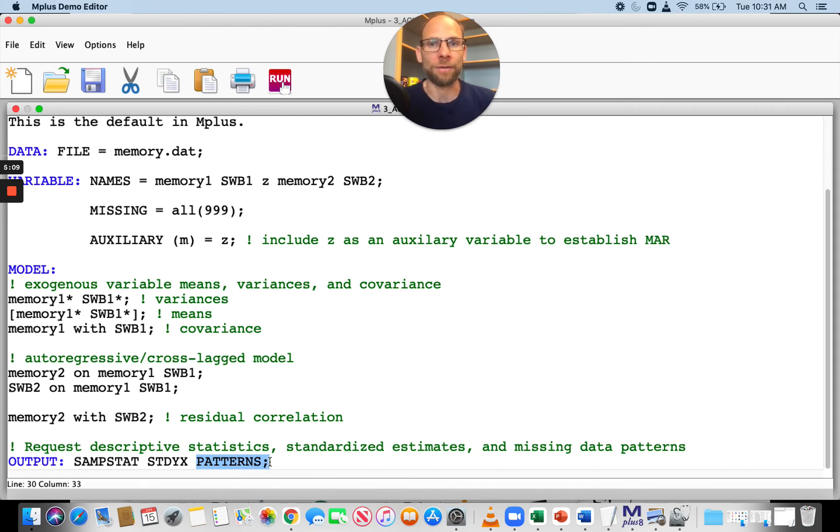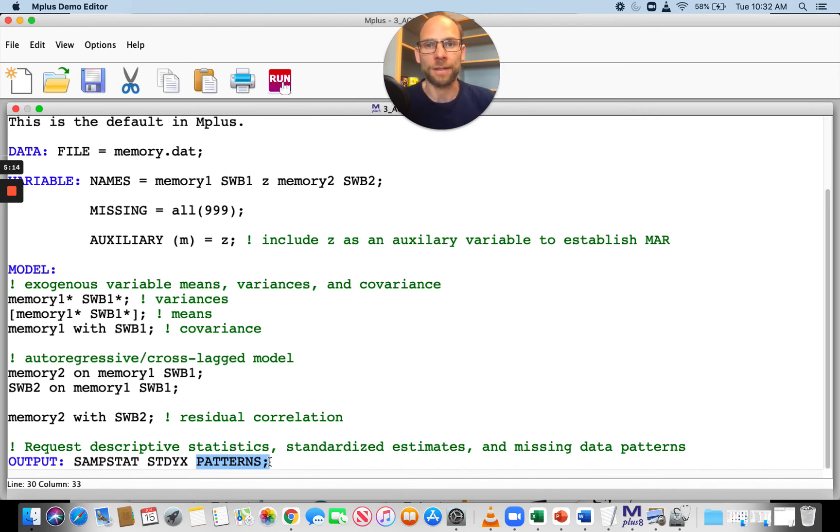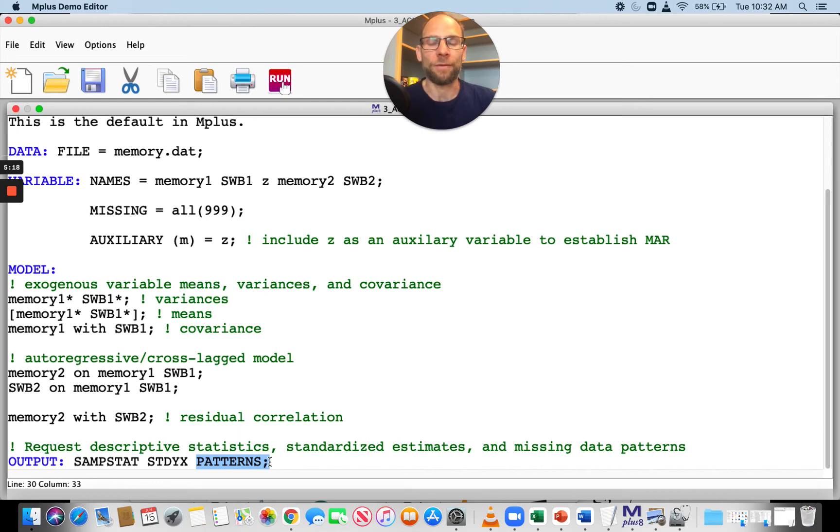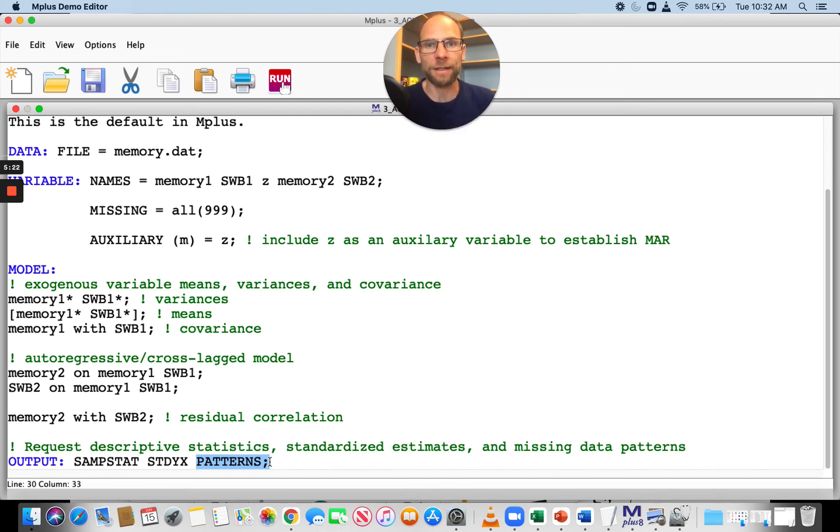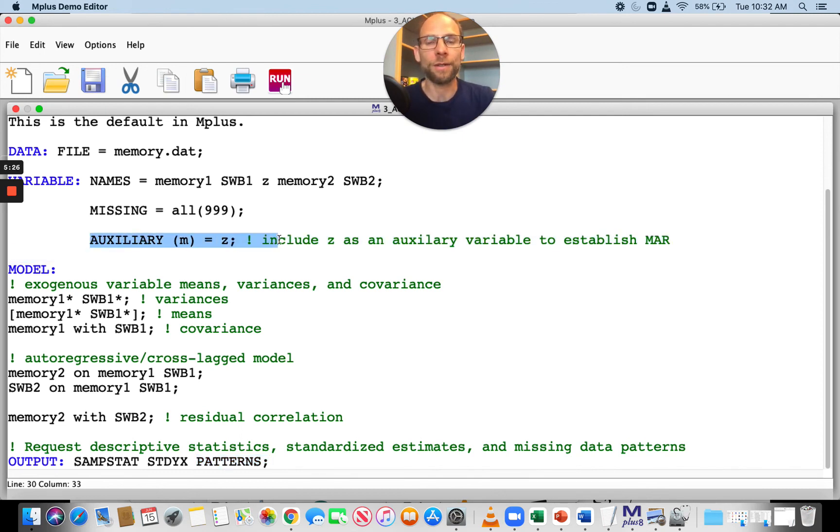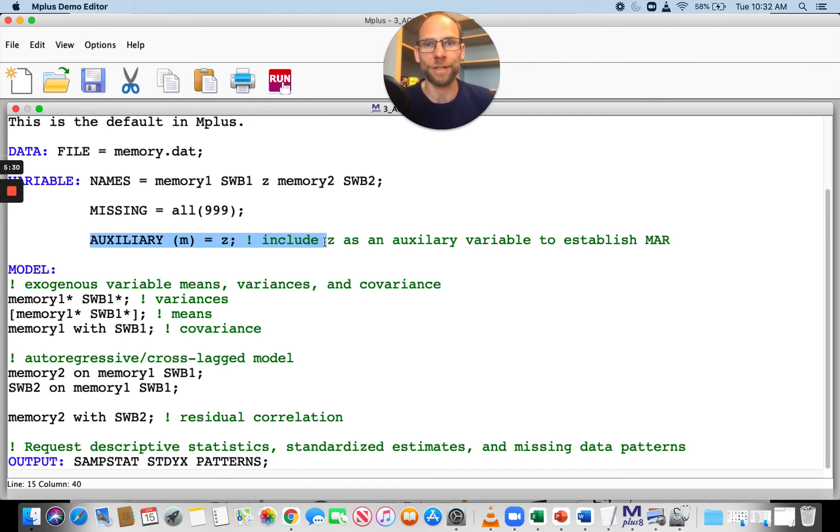Other than that, you get parameter estimates, standard errors, test statistics, and fit statistics in the same way as for a model without missing data or auxiliary variables. It's really practical in Mplus that you can so easily include those auxiliary variables without having to mess around with them yourself. All you need to do is identify them.